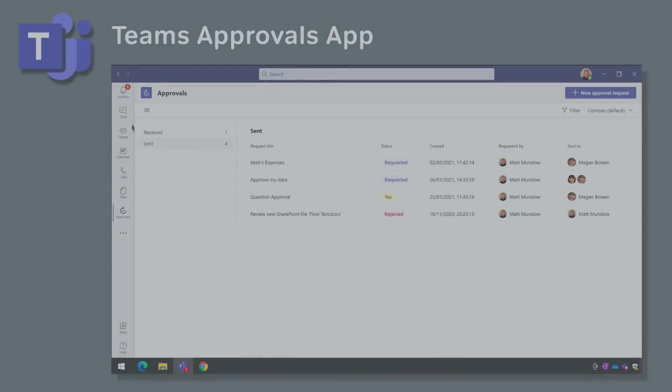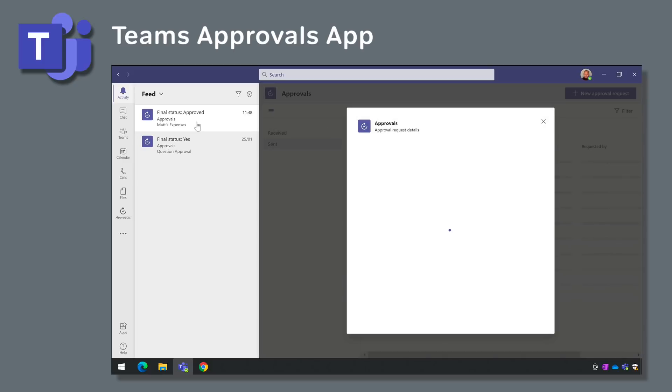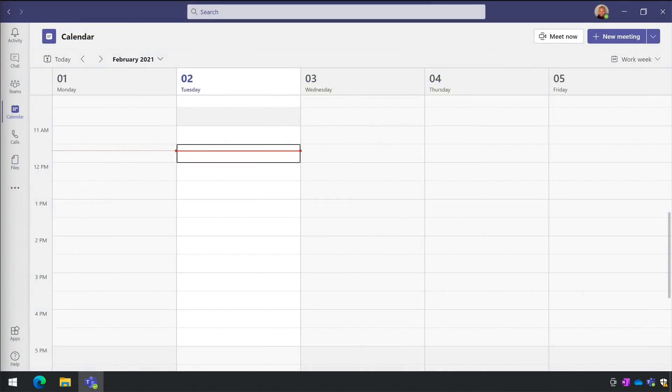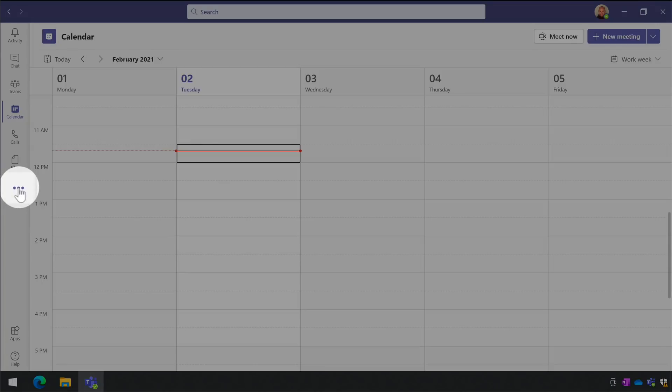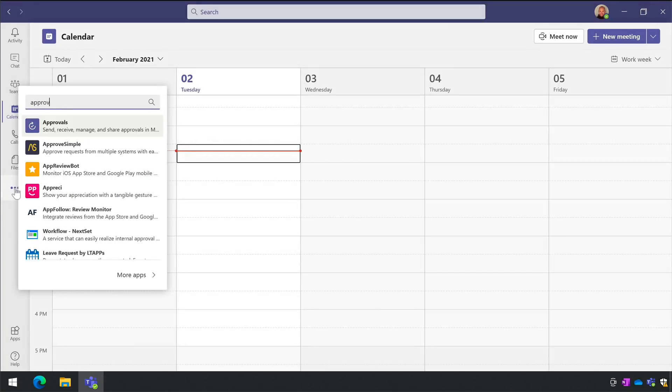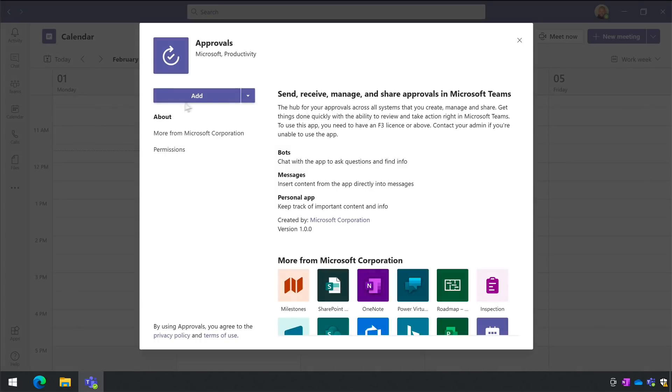There's a new approvals app in Teams desktop. The goal of the approvals app is to allow you to send files for approval and then track all your approvals from Teams. You can add the approvals app to the left-hand rail of Teams if you choose the ellipsis here, type approvals in the search box, select it and then add the app.